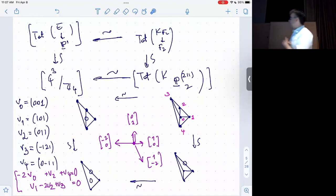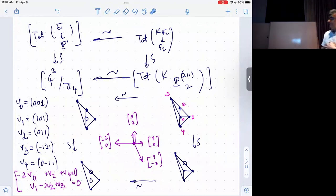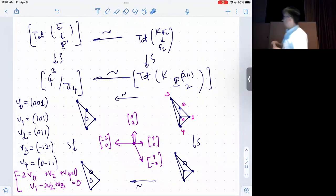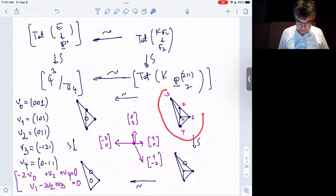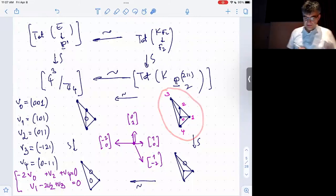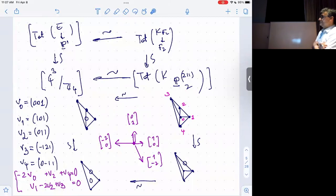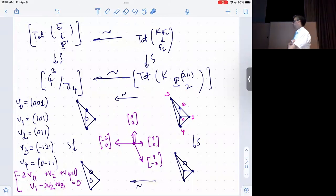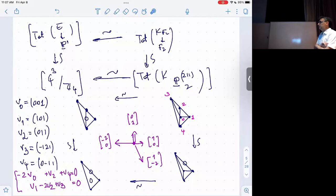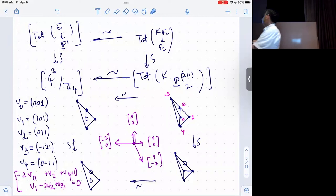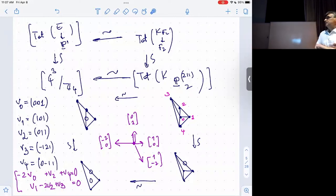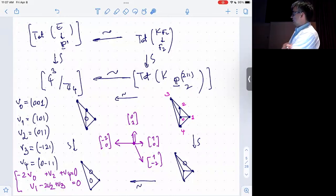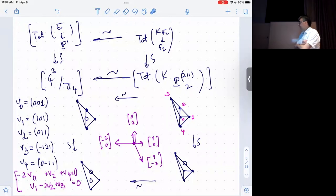I wrote here the actual picture. The way you should view this: these are the vectors V0, V1, V2, V3, V4, which sit in a hyperplane. That hyperplane condition ensures we're dealing with a quasi-projective Calabi-Yau.